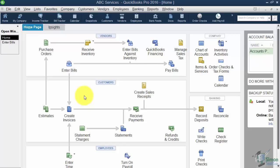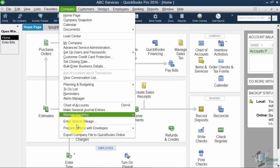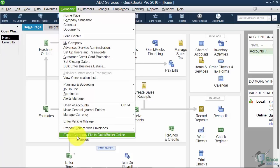So let me just show you where to go if you want to upload your data to the online version. Inside your actual company file, you're going to click on Company on the menu and the very bottom is Export Company File to QuickBooks Online.